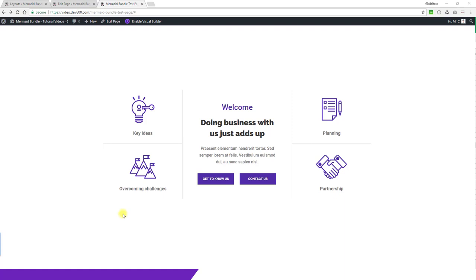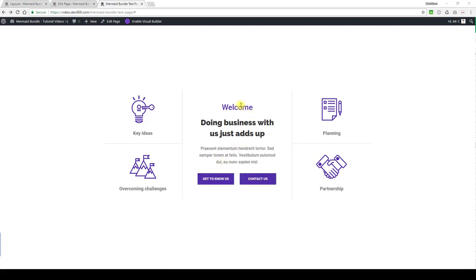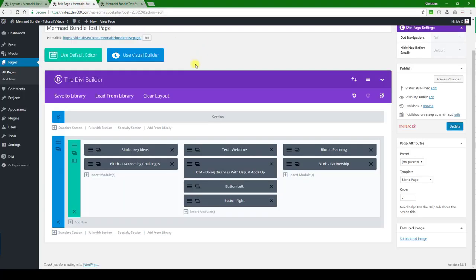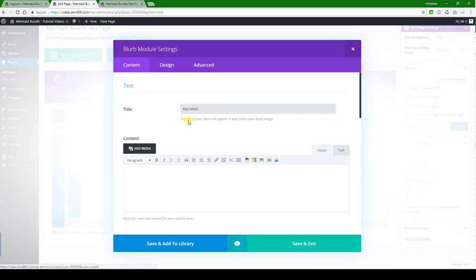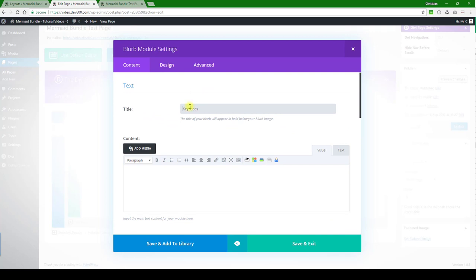This content module is a nice feature list with some icons, key ideas, planning, etc., and then some buttons: get to know us or contact us as an example. This will be nice for your clients or for your own needs. Let's have a look and see how we can change these.